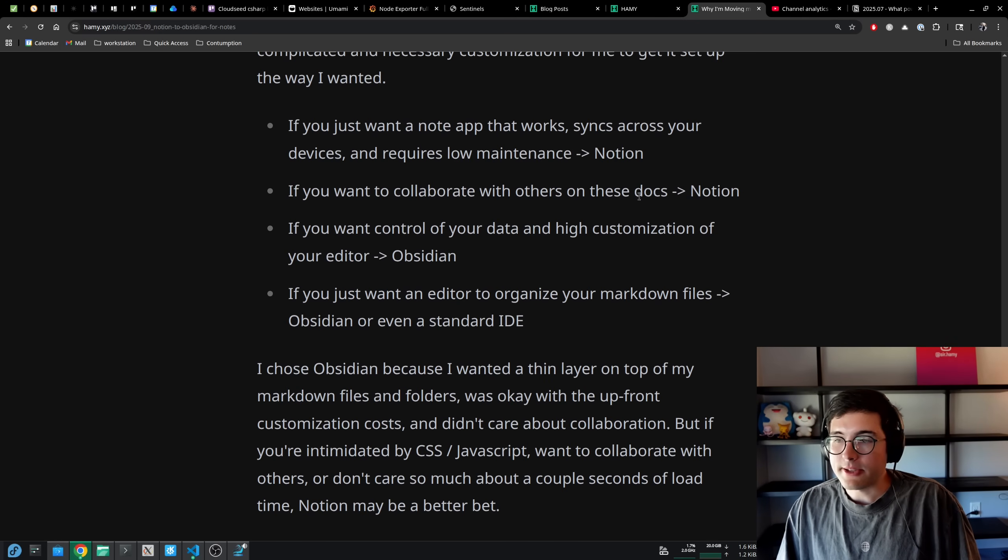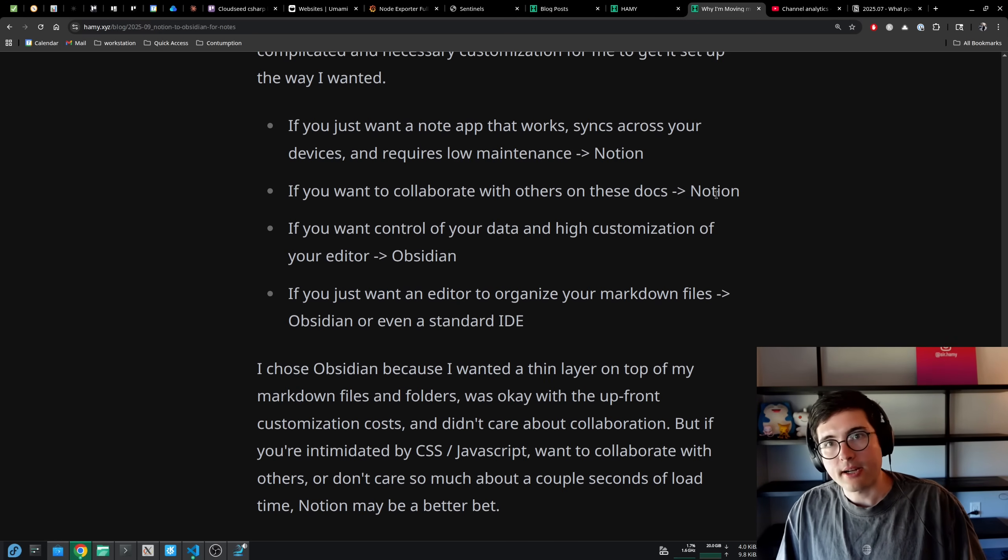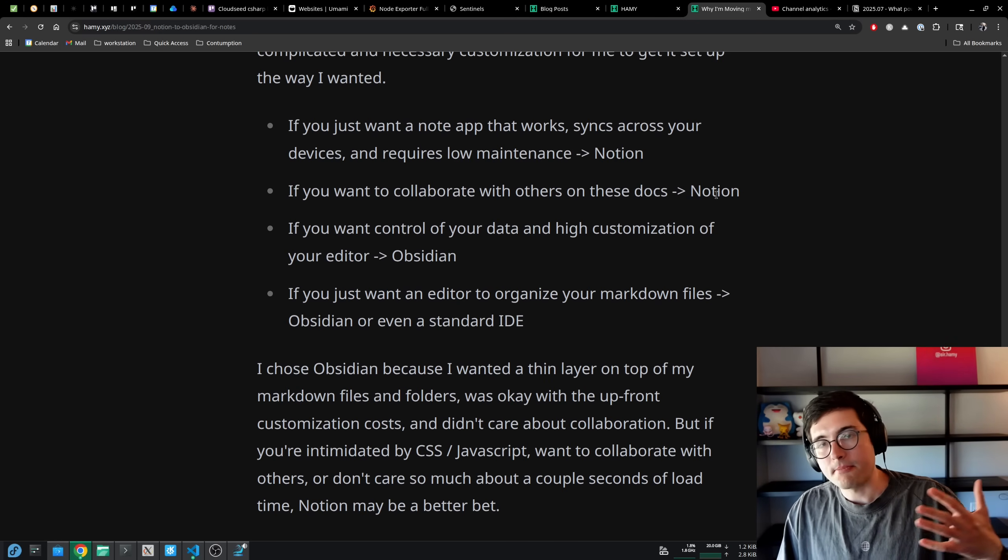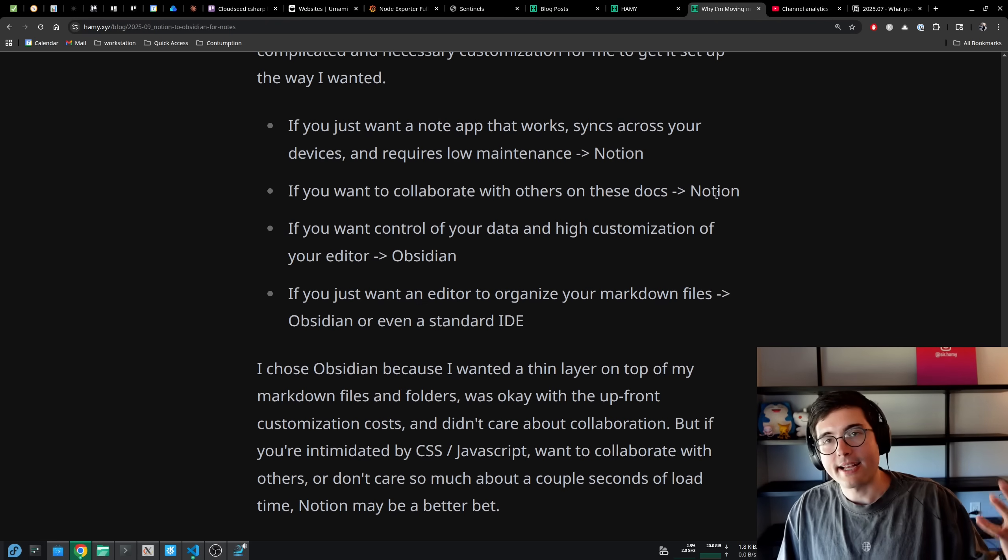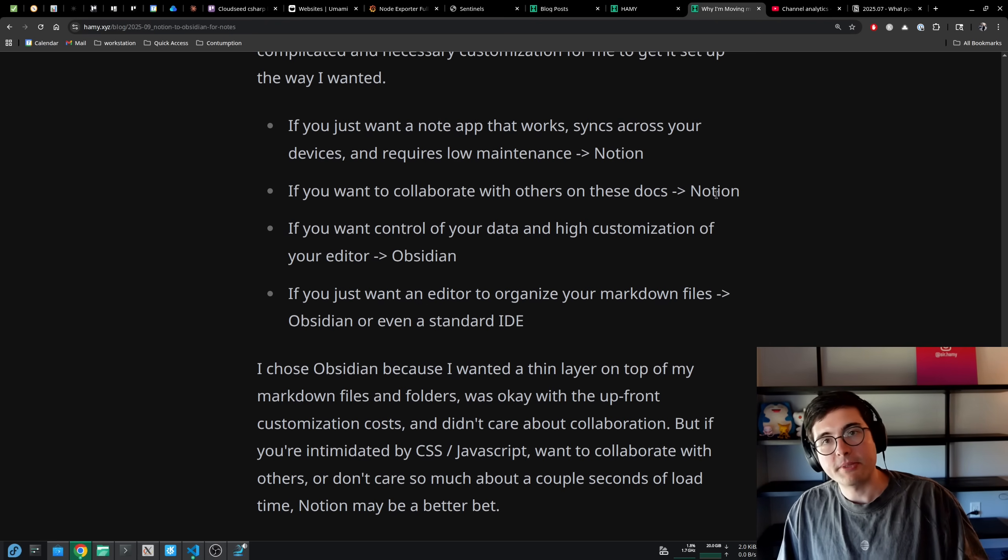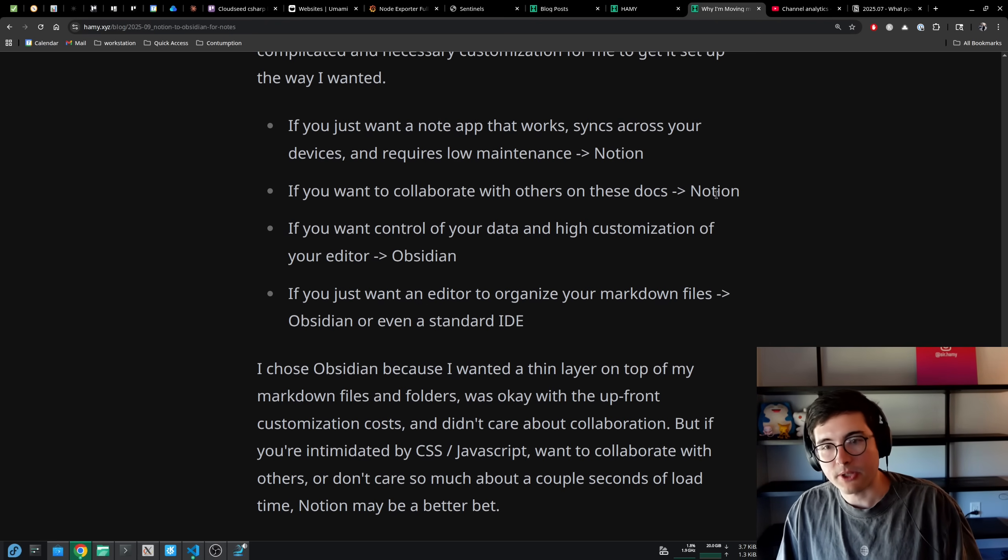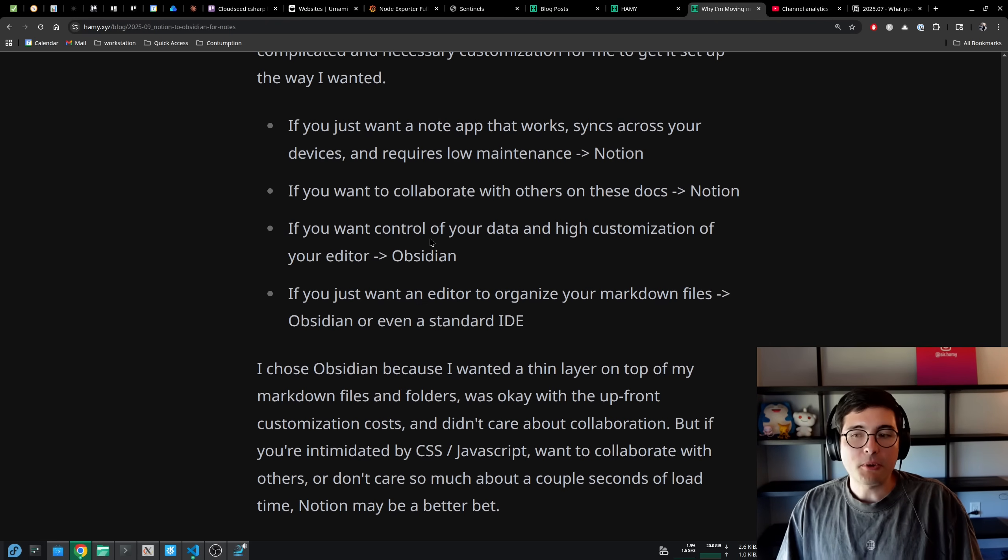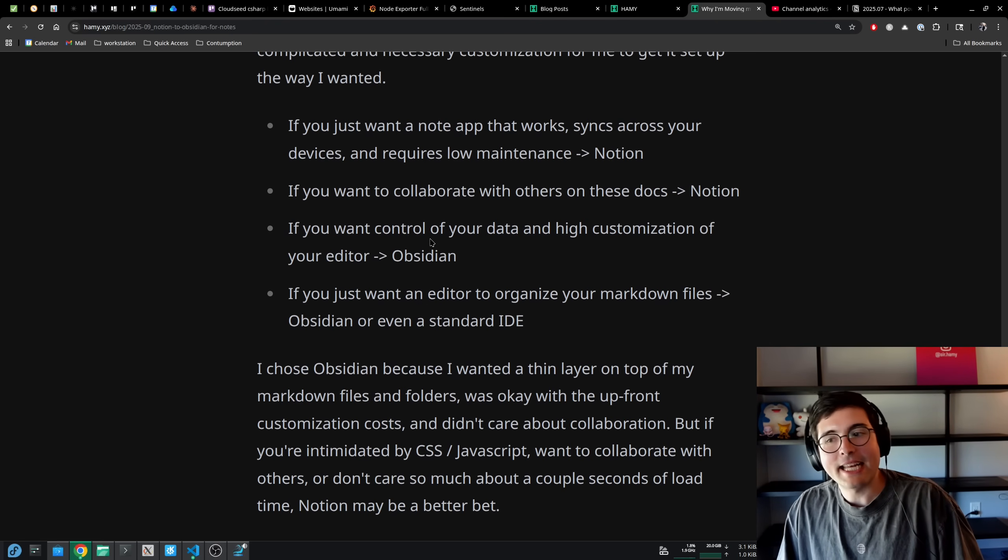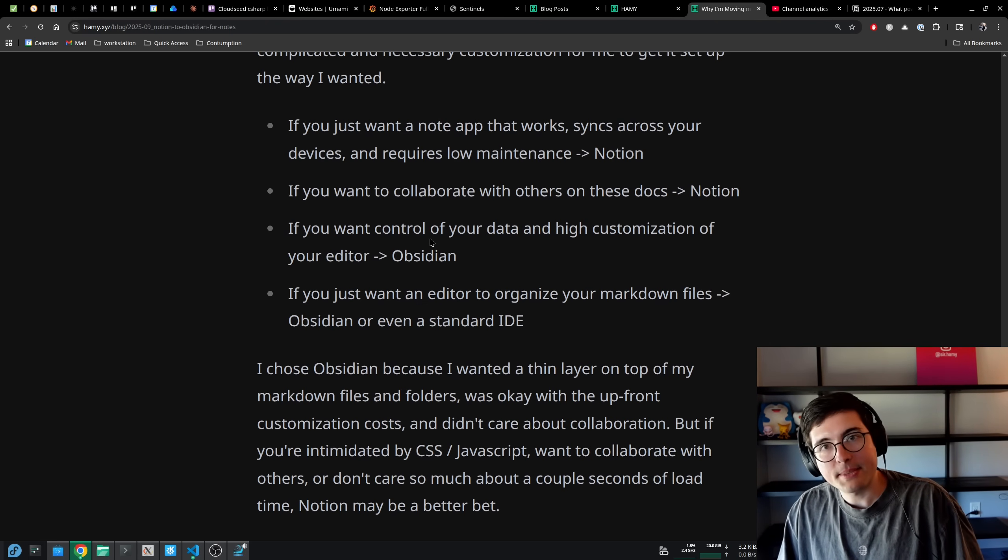If you want to collaborate with others on these docs, use Notion or Google Docs or some service that has collaboration built in as a first class citizen.